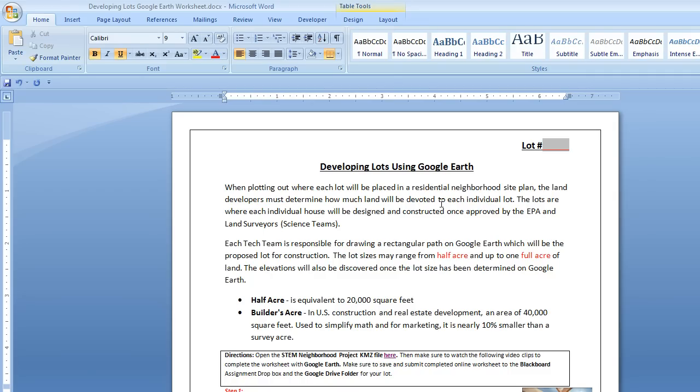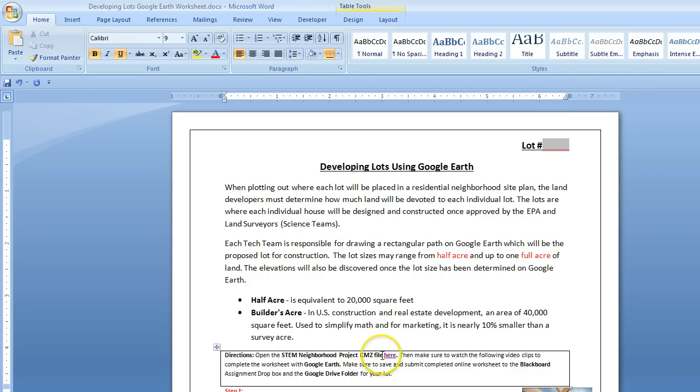The first thing I want to do is open the STEM Neighborhood Project KMZ file. I'm going to walk you through that because there's a little bit of a trick that you need to complete in order for that to work.